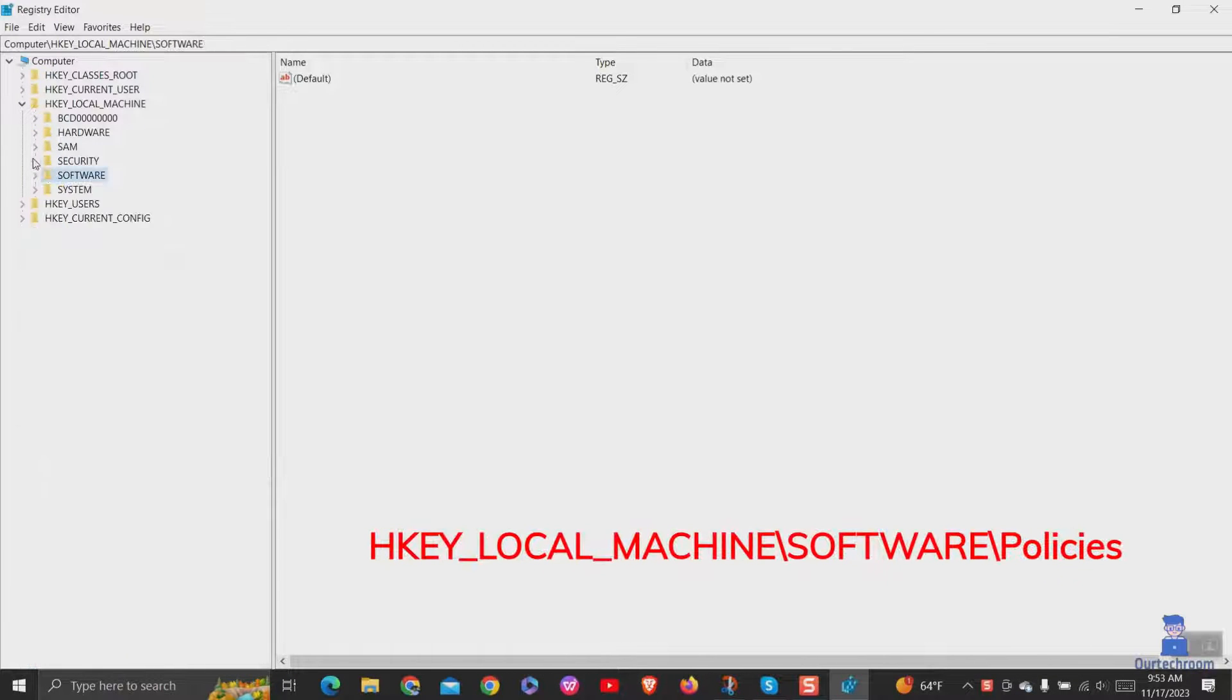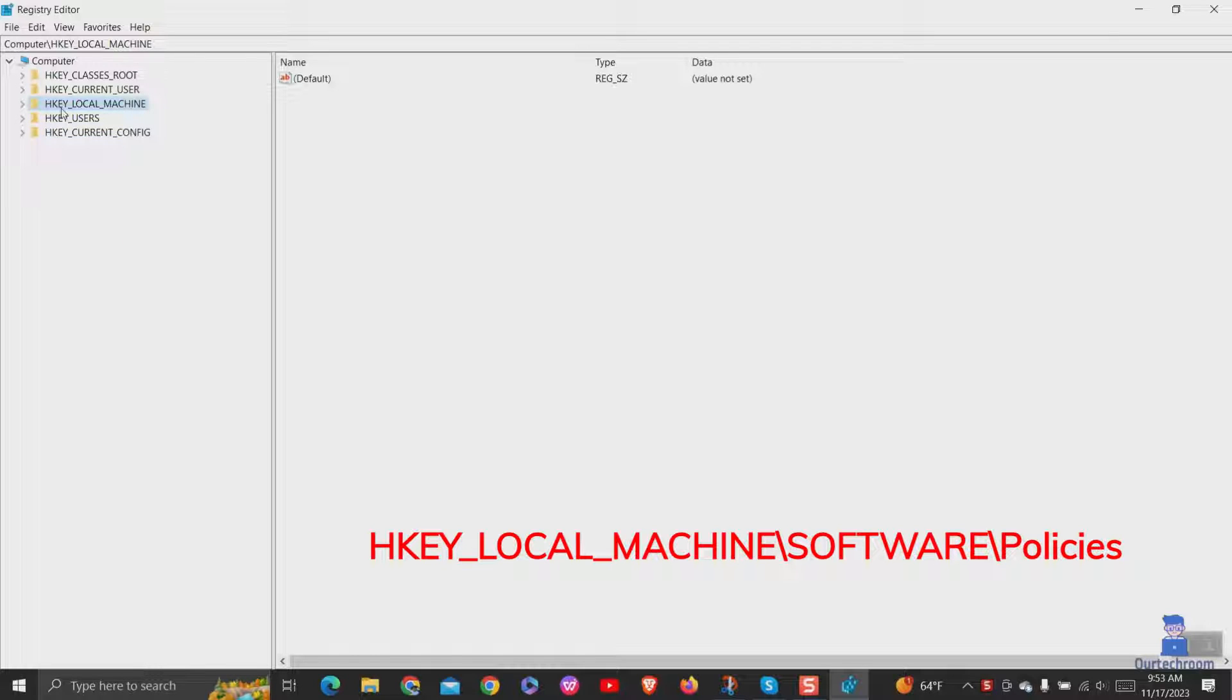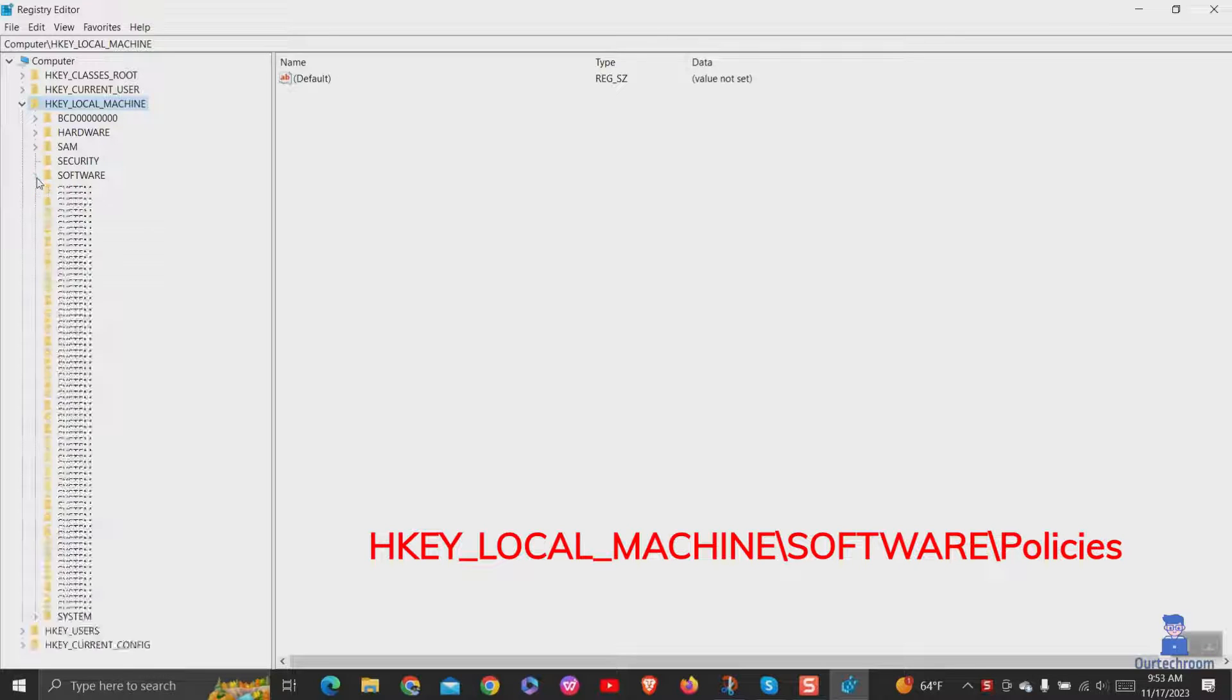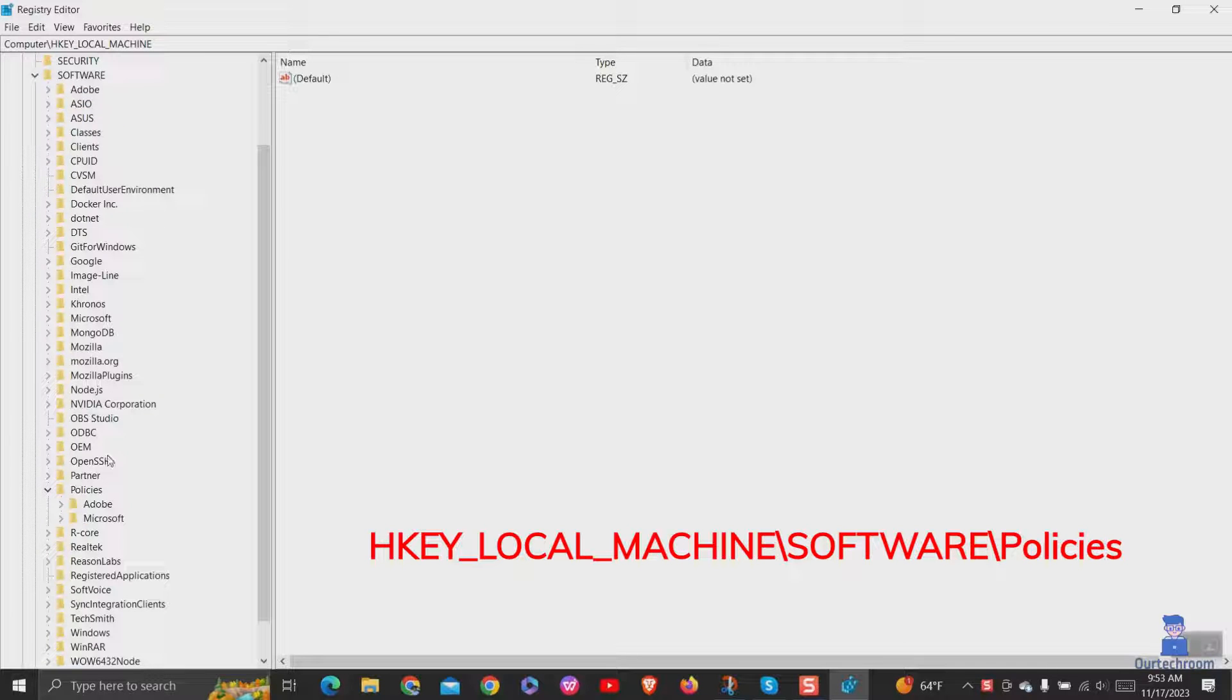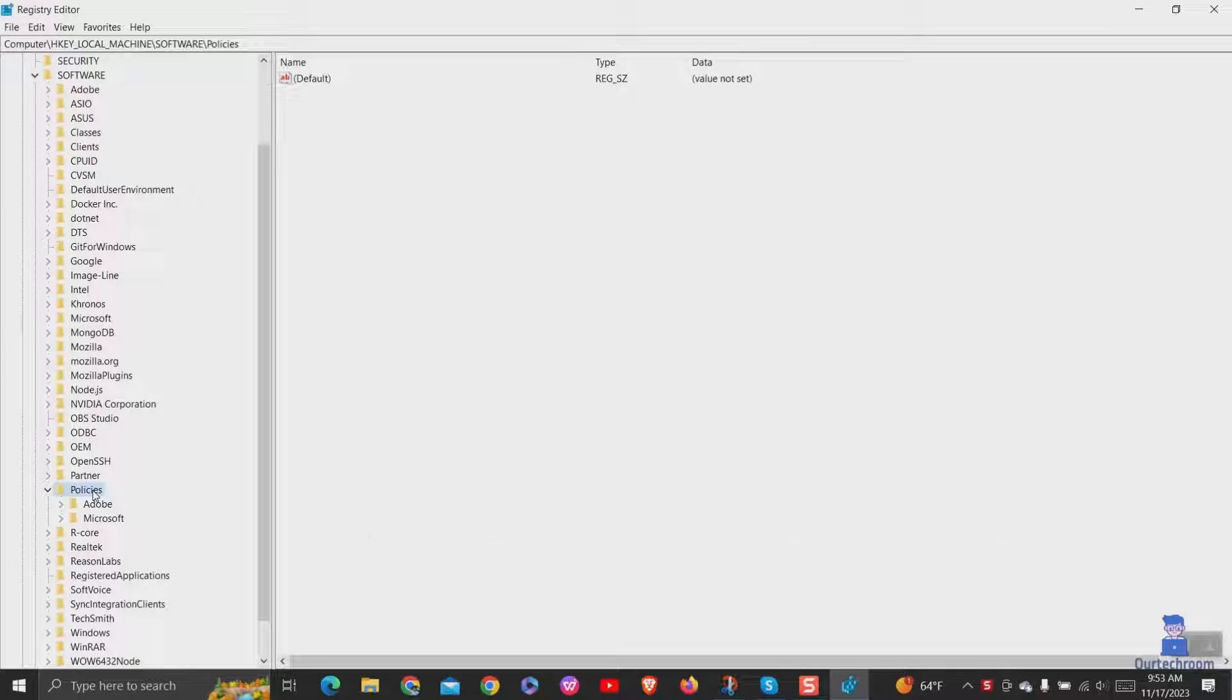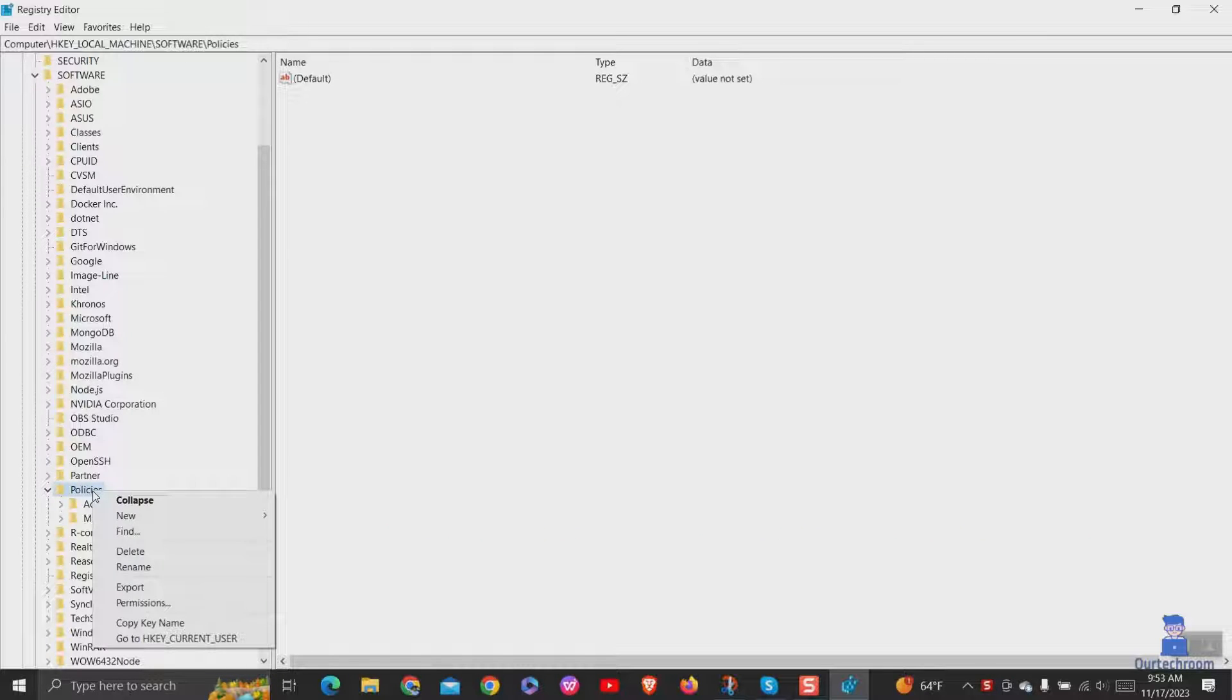Navigate to the following path in Registry. Right-click on the Policies folder and select new, then key option.